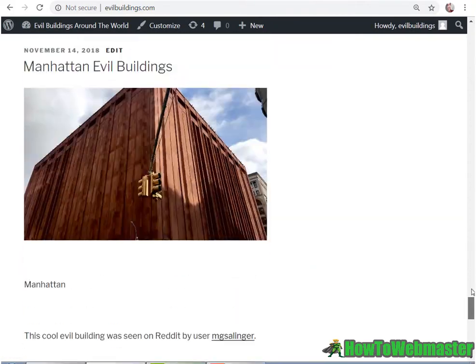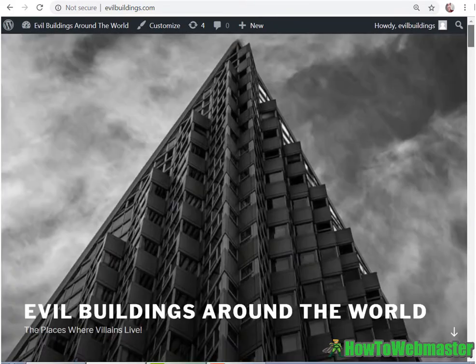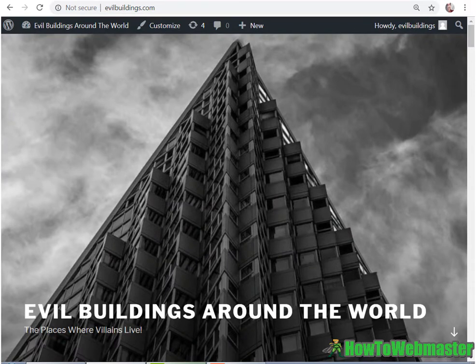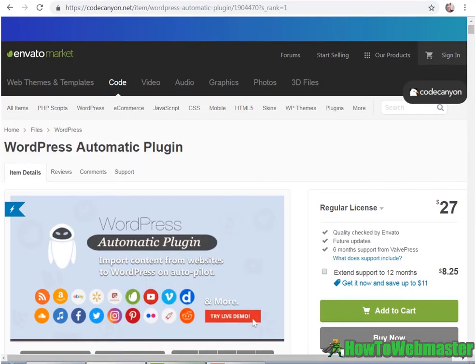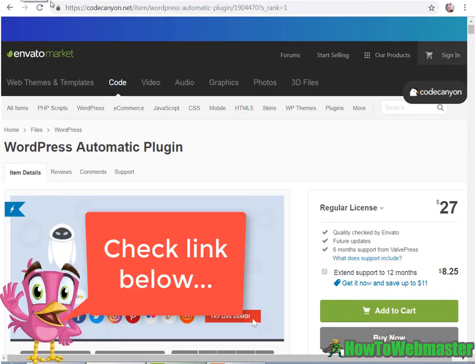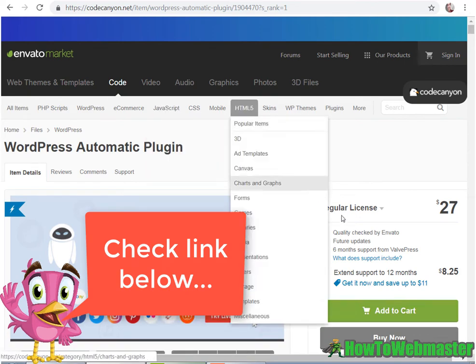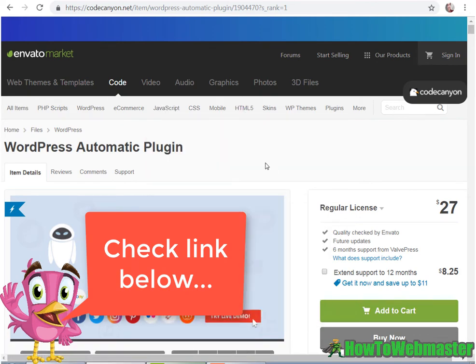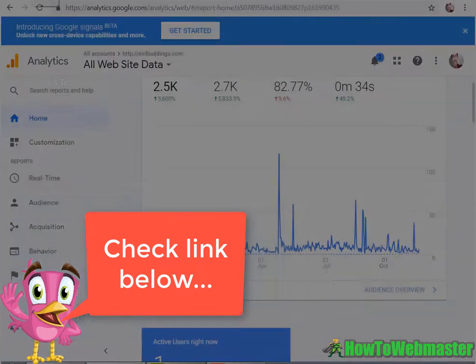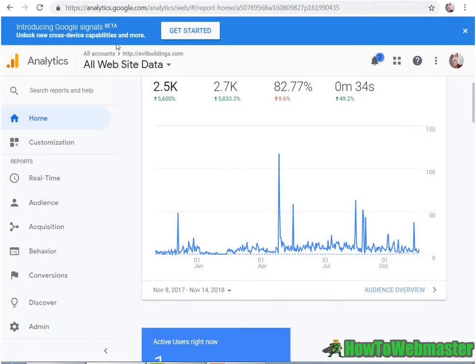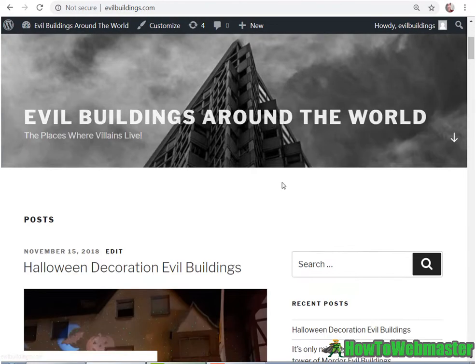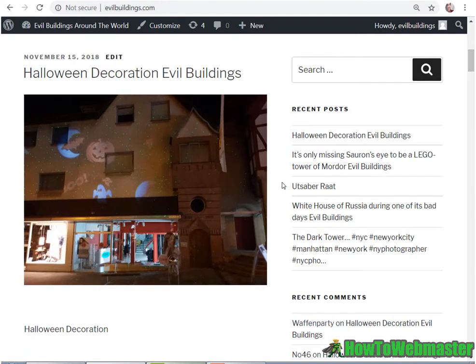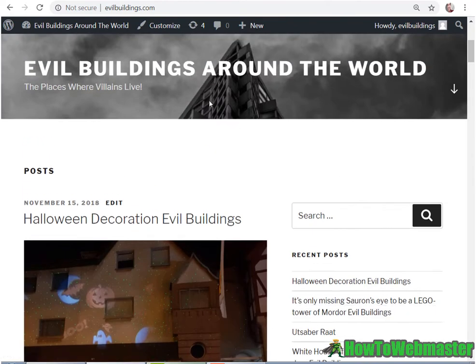I have not posted anything. Everything is updated automatically by WordPress Automatic plugin here, and you can get it. I'll post the link below. It is a very useful plugin to automatically generate content in any niche you want, and then you can post any kind of ads you want.